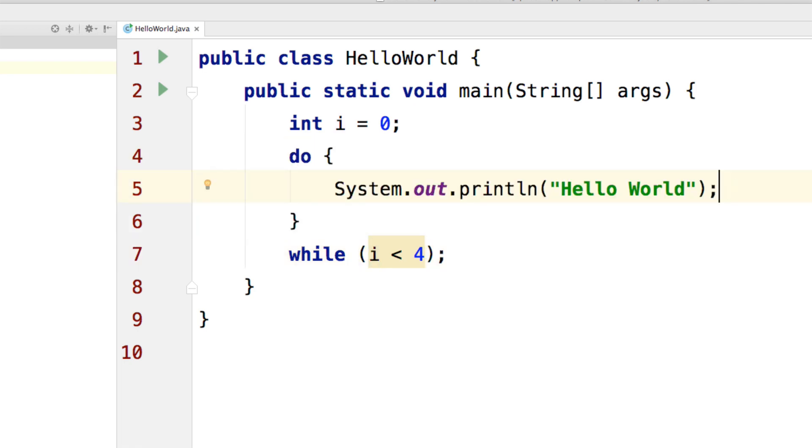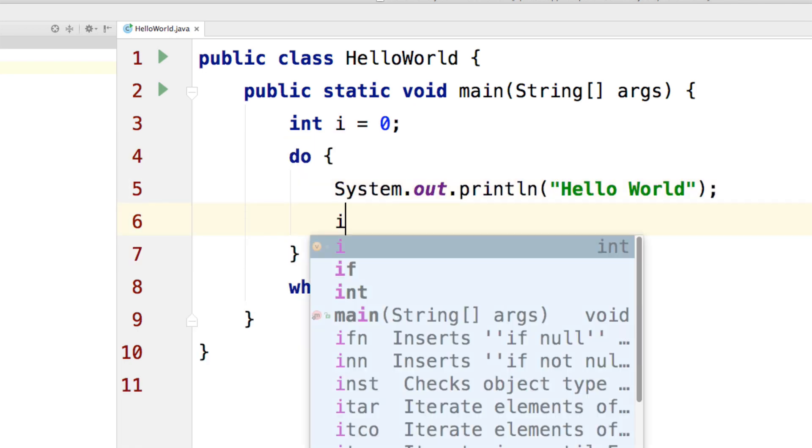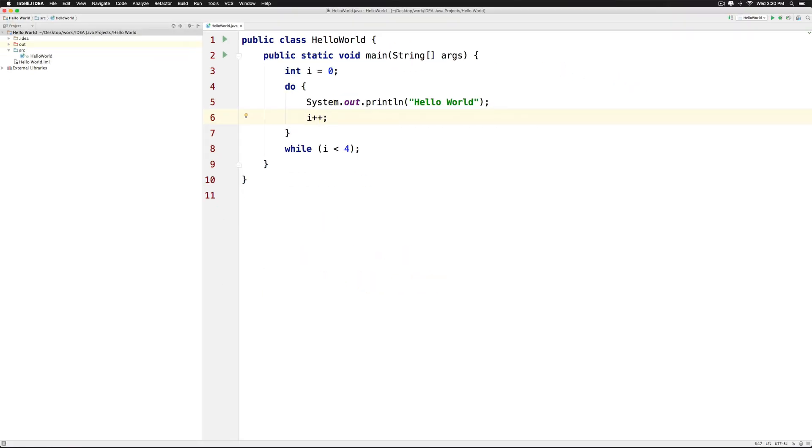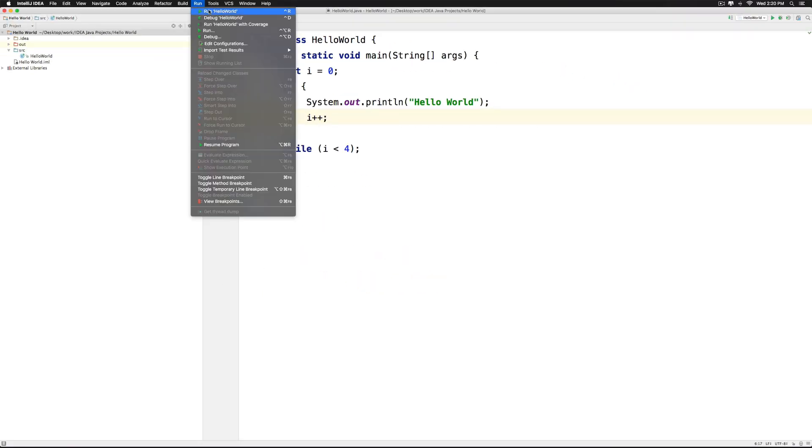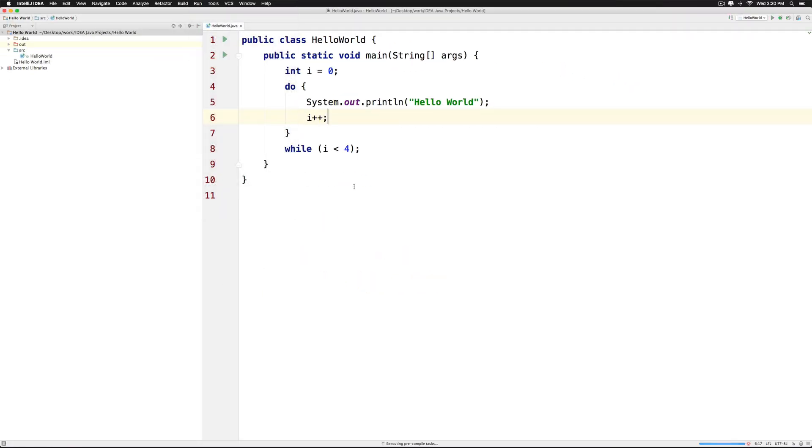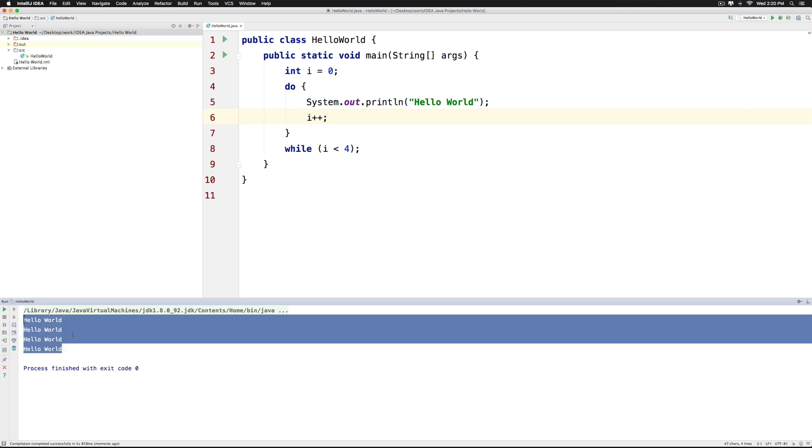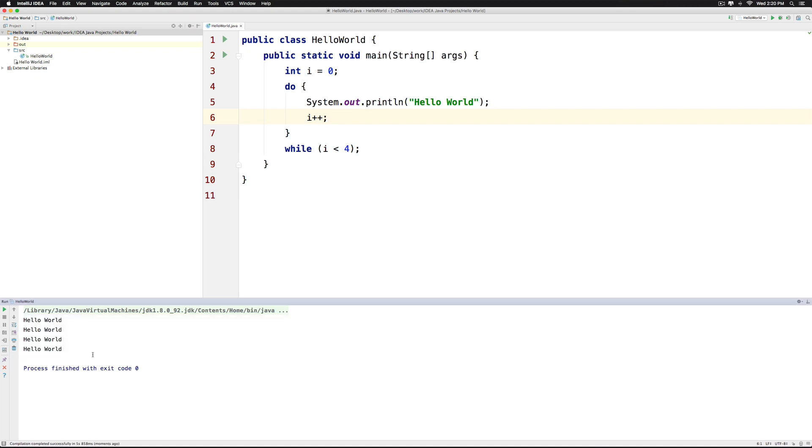So inside the do, we can go and increment the value of i by saying i++. Now let's click run at the top and see the output. So there's your hello world that gets printed 4 times.